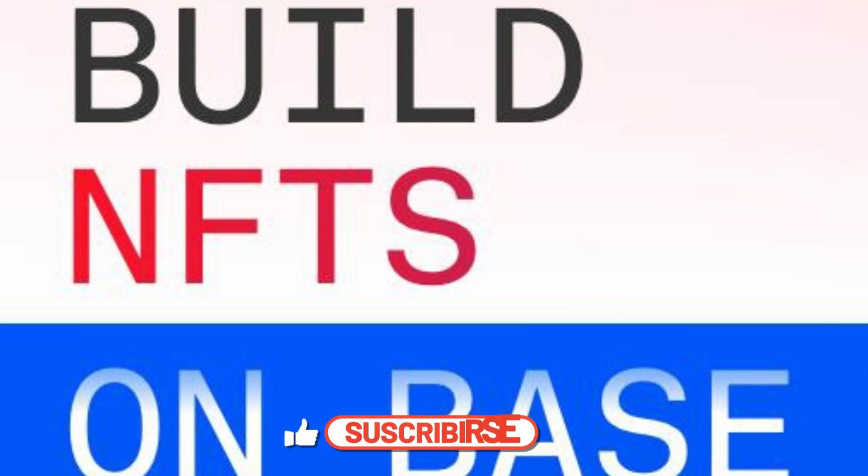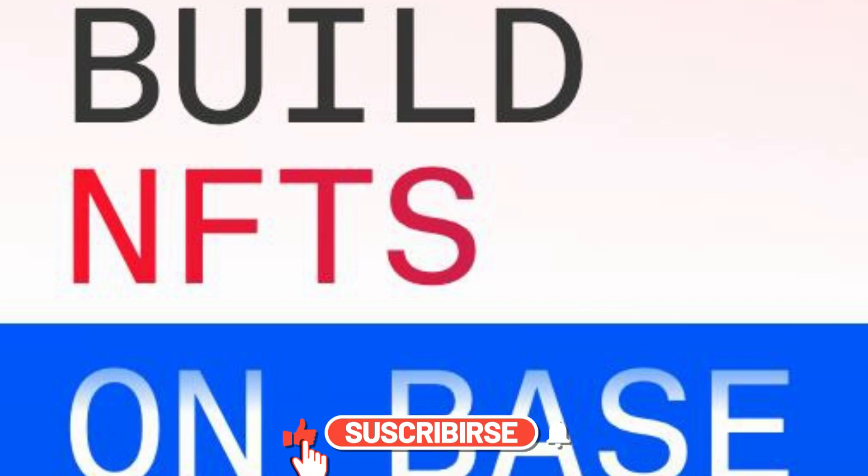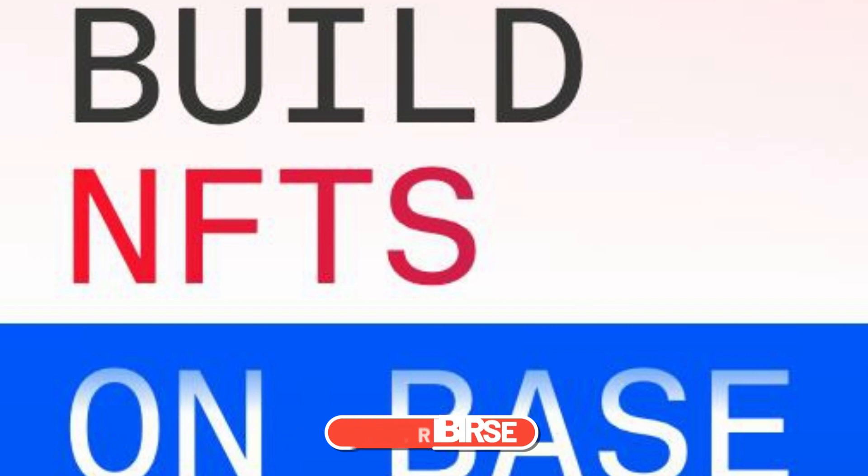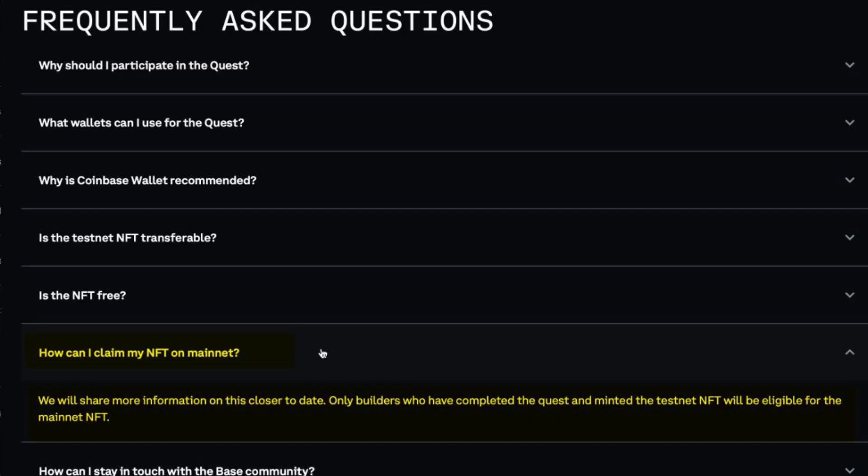Hey what's up people. Base recently dropped $250 worth of ether to some wallets that participated in their quest, and about 500 wallets received an NFT. Right now Base has an ongoing quest for developers or builders on their testnet, and only builders who have completed the quest and minted the testnet NFT will be eligible for the mainnet NFT.